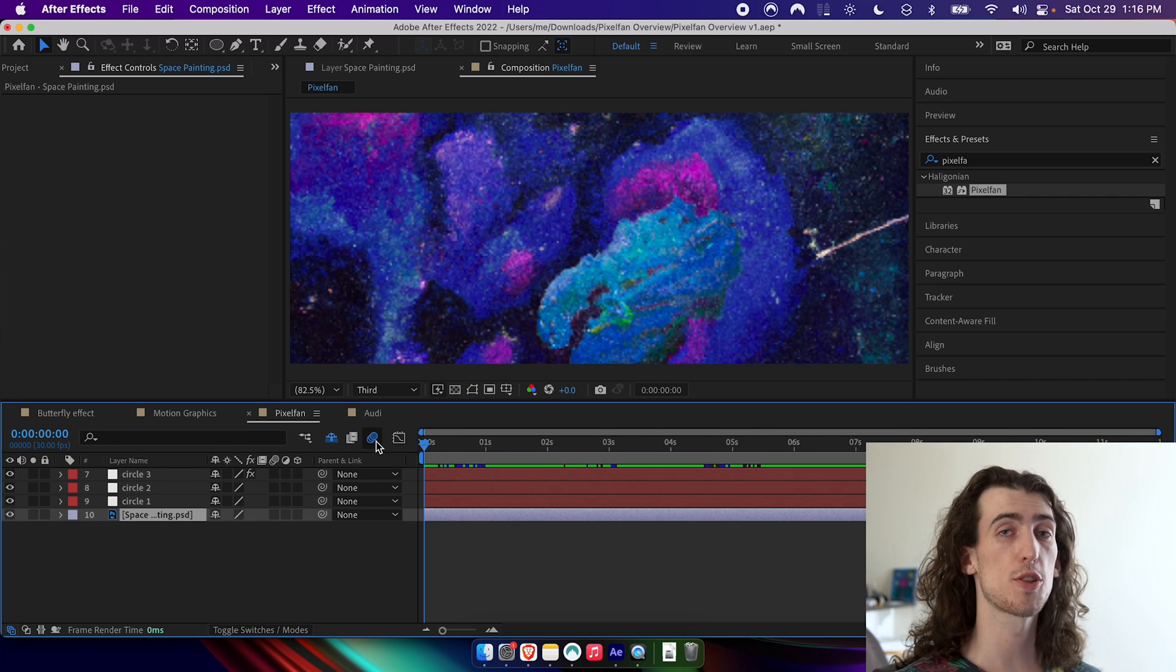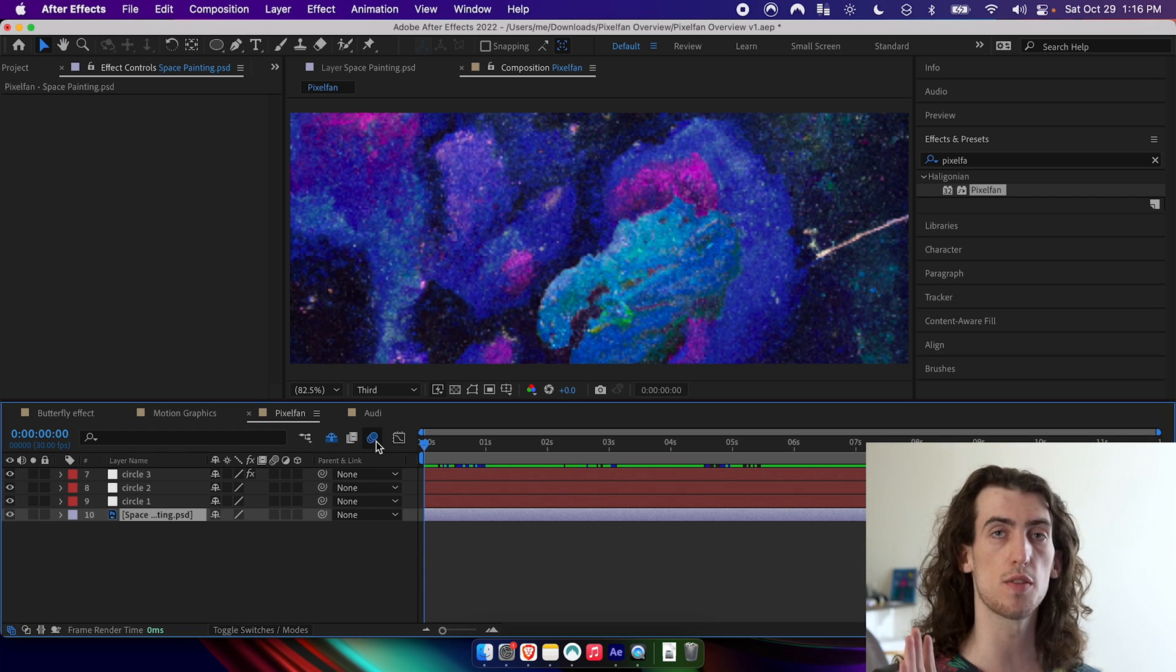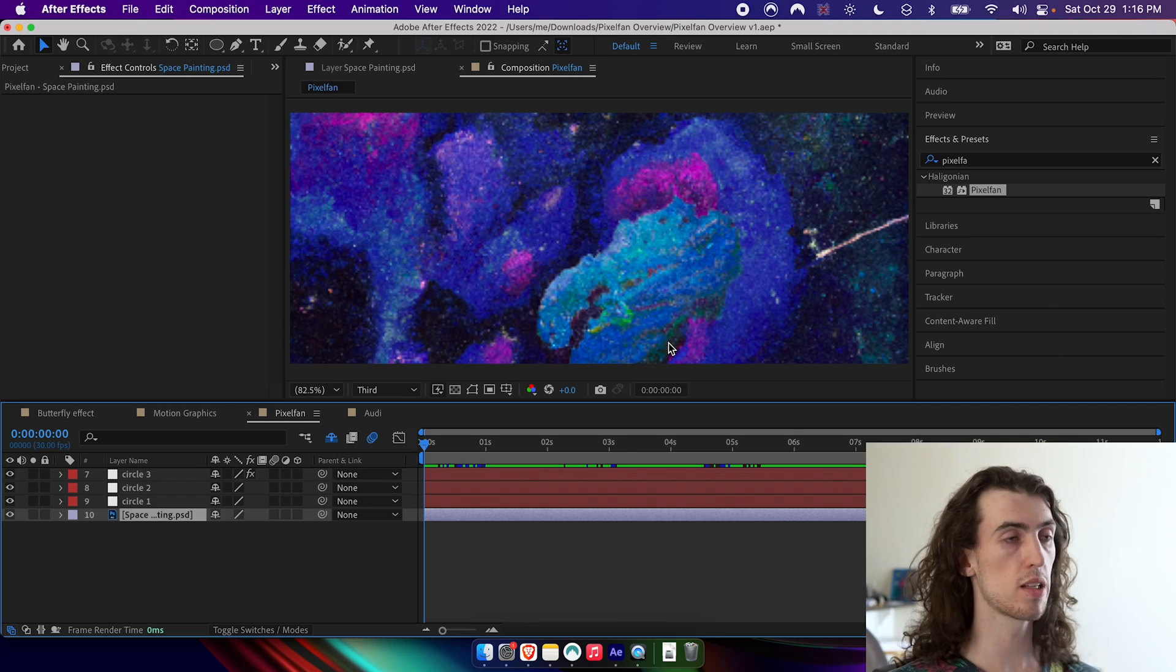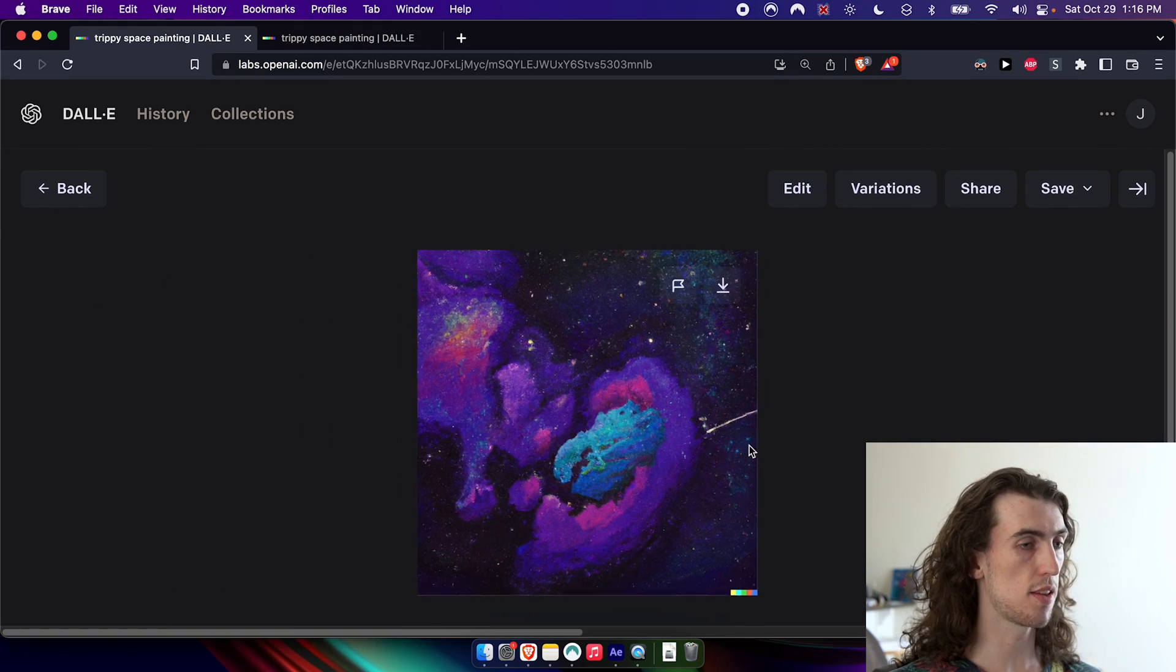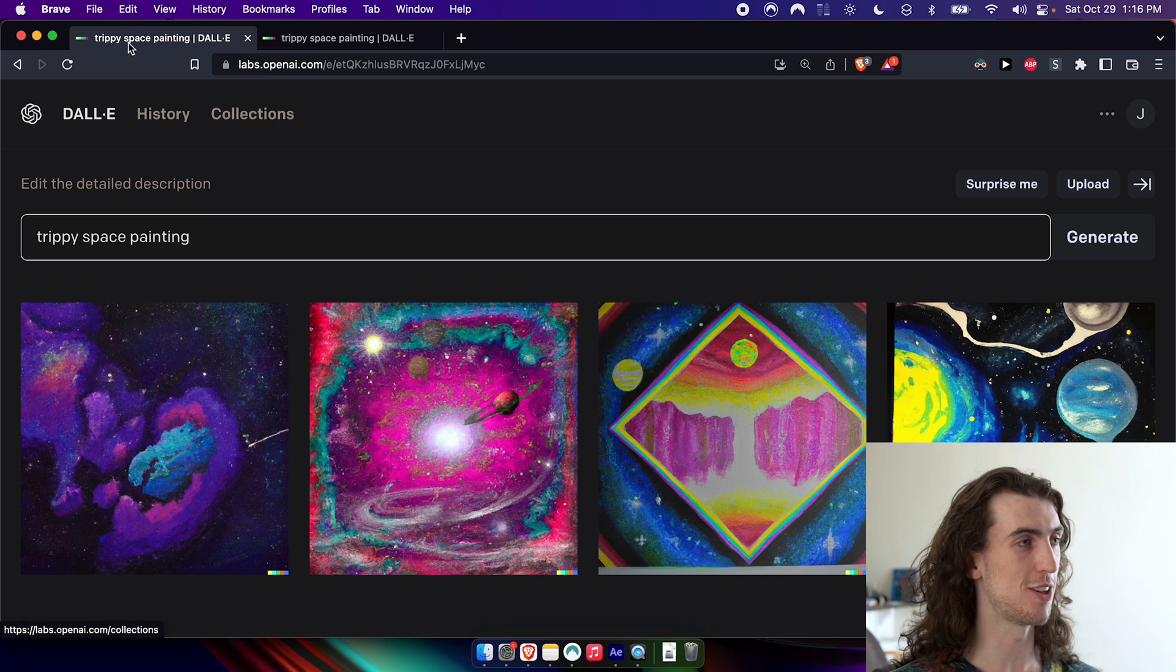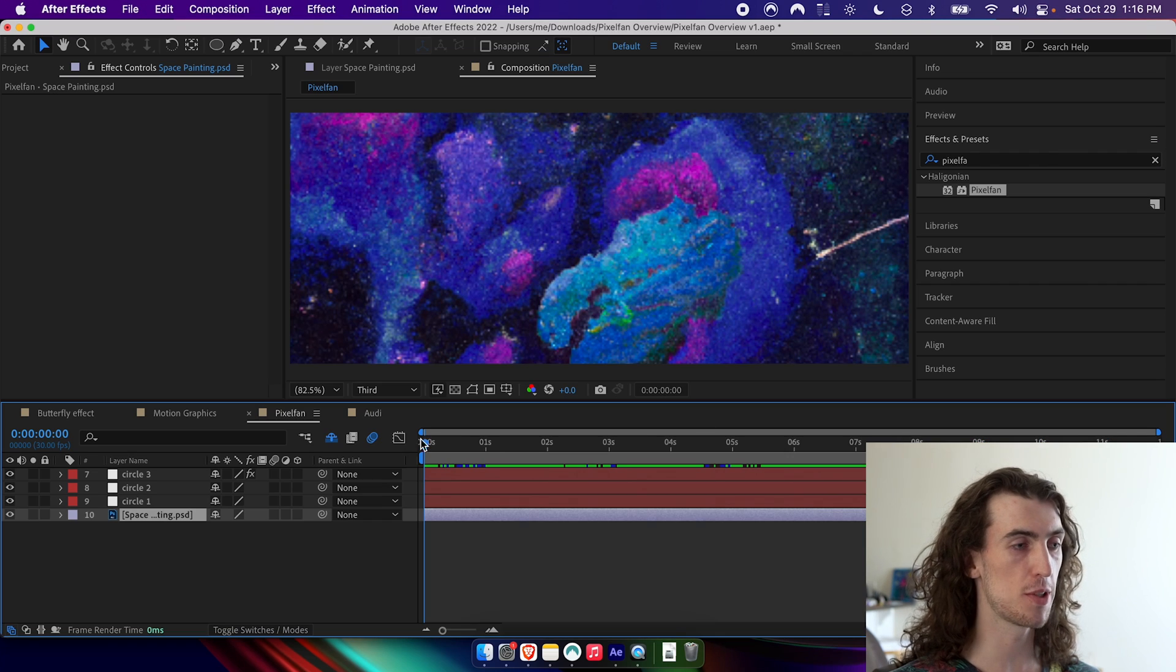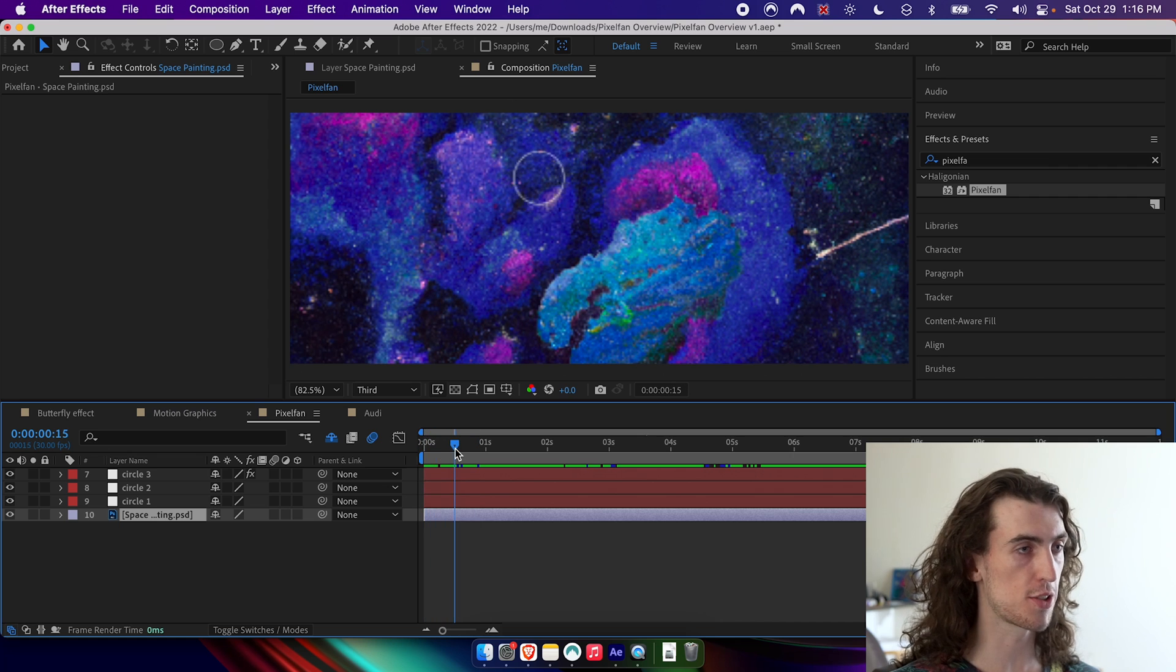So the last thing I'm going to show you here is the actual banner that I've used for the sales page of the plugin. So what I've done is I've taken this painting, just searched up trippy space painting on Dolly 2. Again, AI generated image. I've taken it to Photoshop and just applied some color correction.